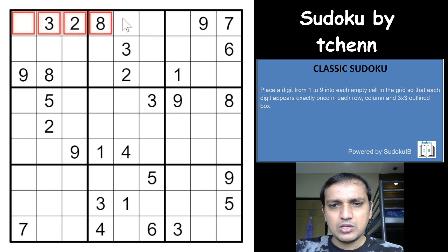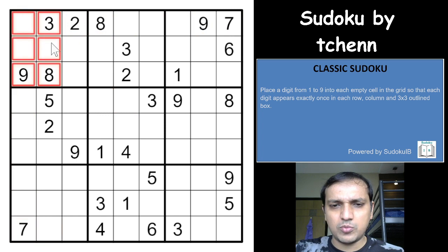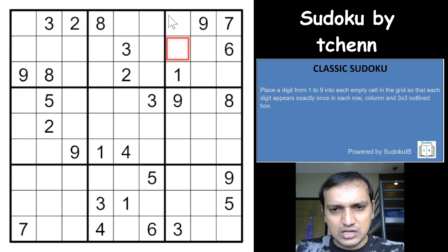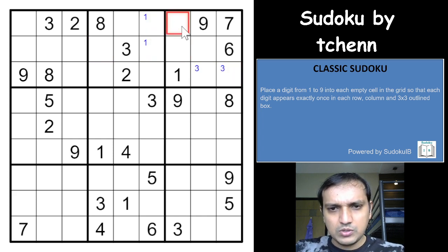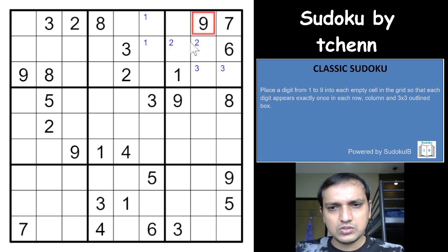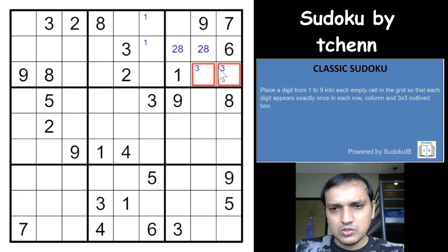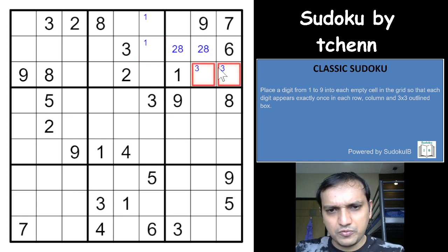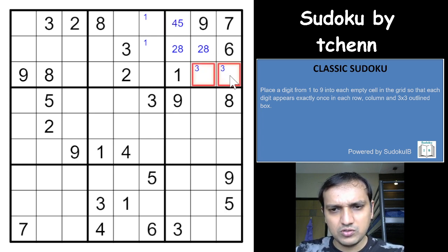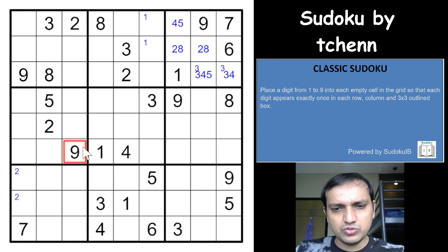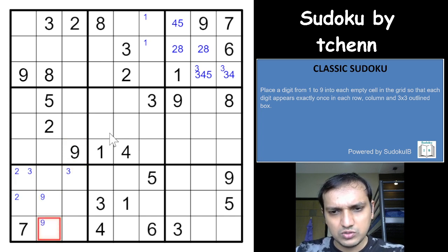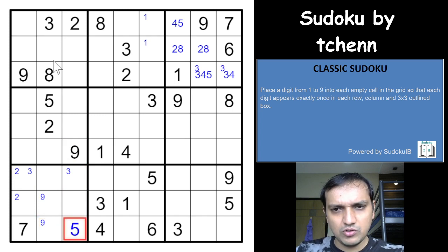Classic sudoku rules apply — you need to place digits from one to nine in each row, each column, and three-by-three box without repetition. Starting to solve: I can see a three in one of these two cells, one in one of these two cells, two in one of these two cells, and an eight — so you have a two-eight pair here. We get a five here — that's our first digit.